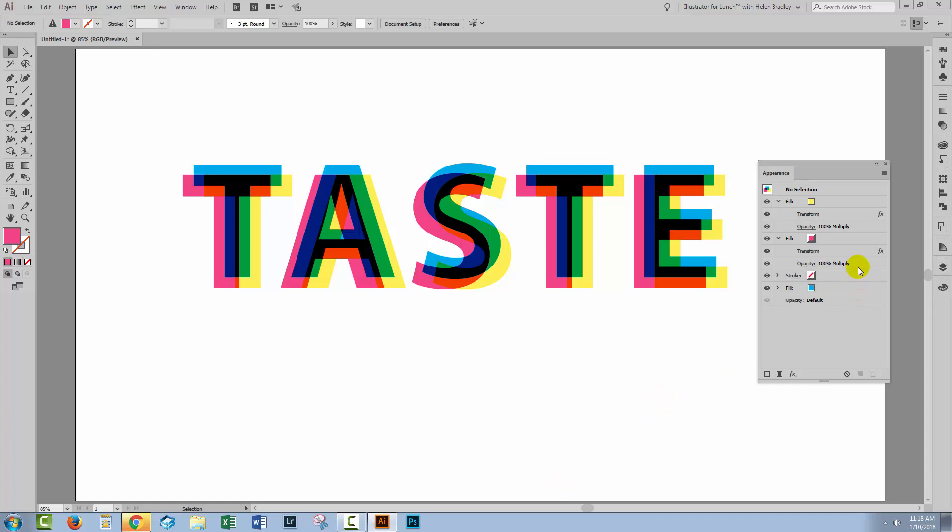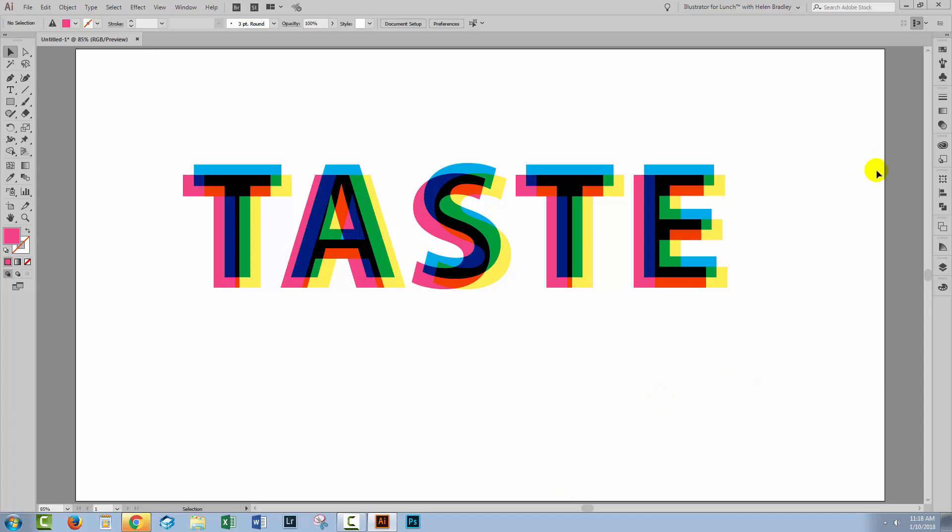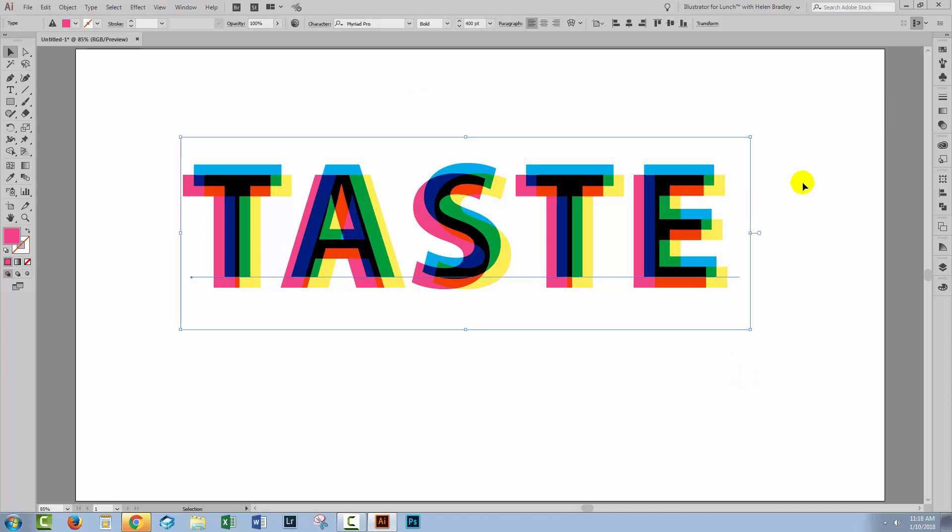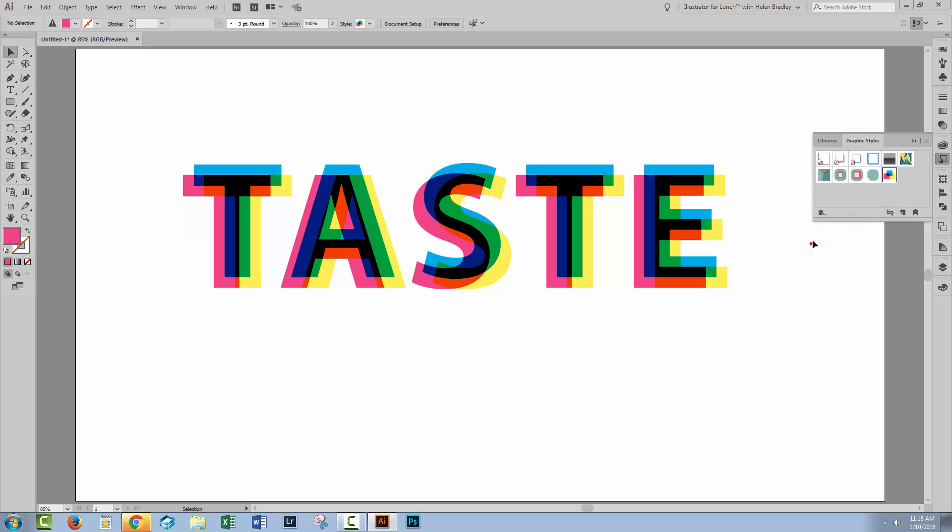You could also save this as a graphic style if you wanted to so that you could use it at any time. Select over the text, go to the graphic styles dialog and click new. You could then save that permanently as a file so that you could get to it at any time.